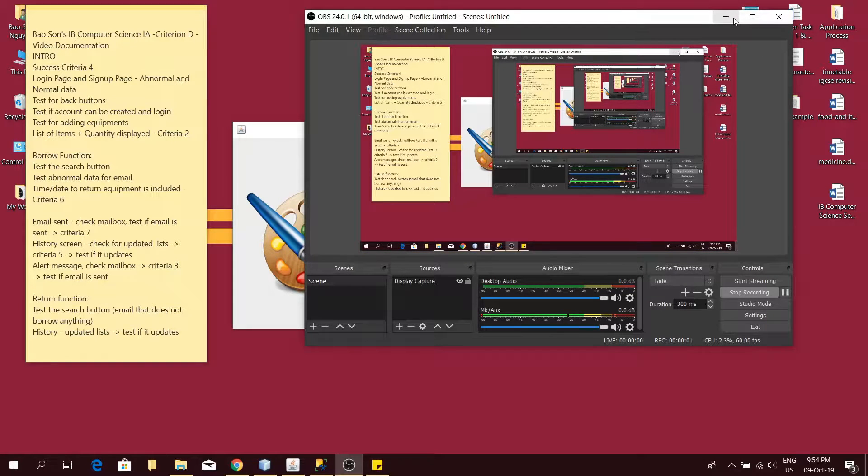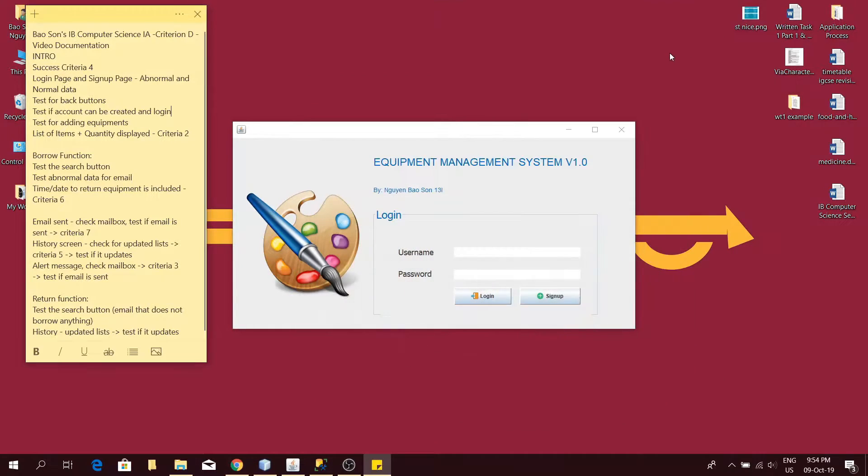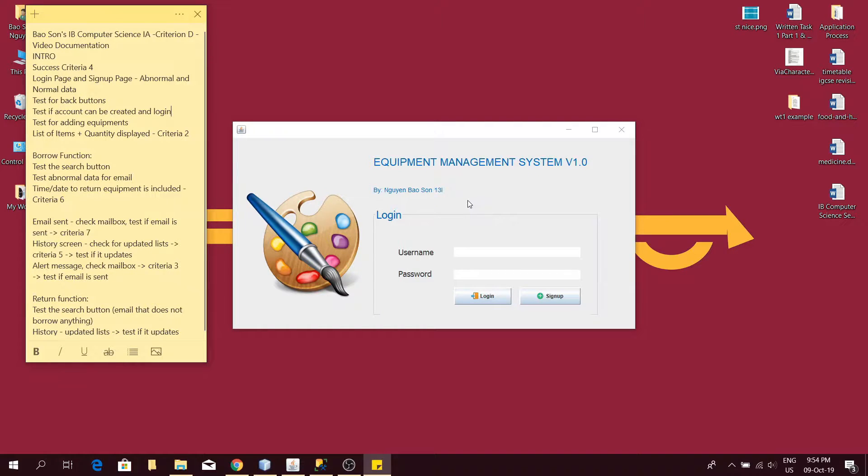Hello, this is the video documentation of my computer science internal assessment. This is an equipment management system I designed specifically for my client, Ms. Copper, who is a teacher in the art department at my school.